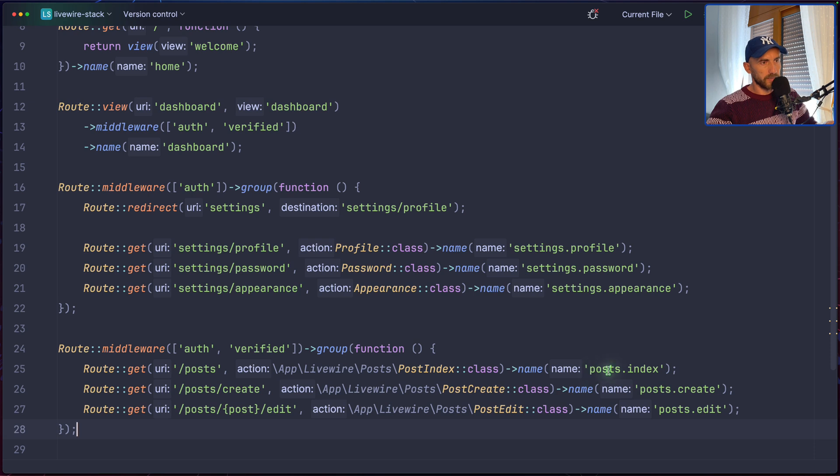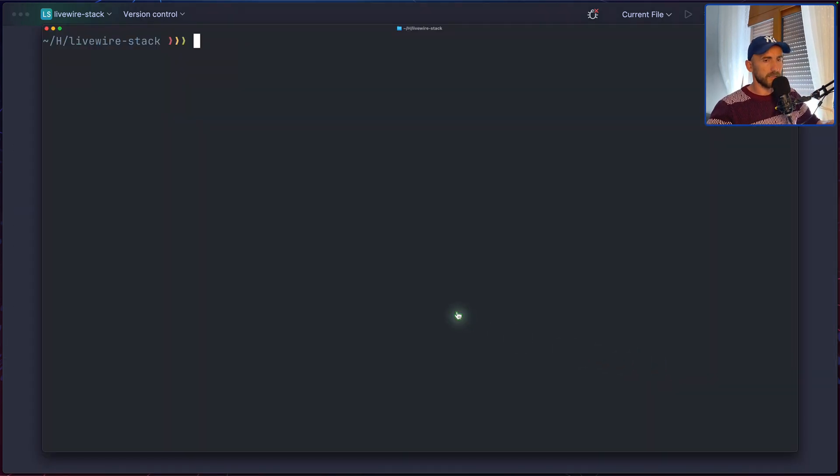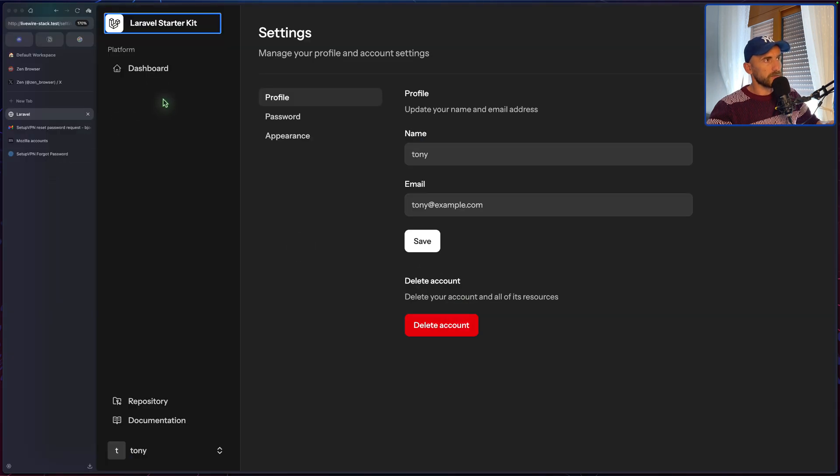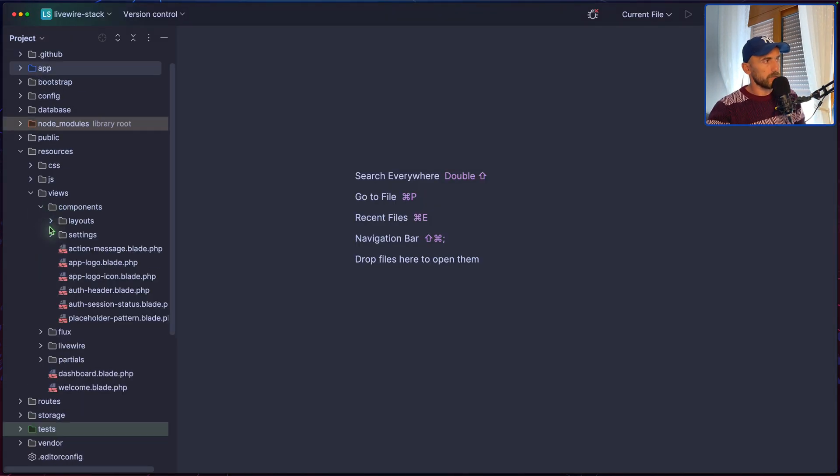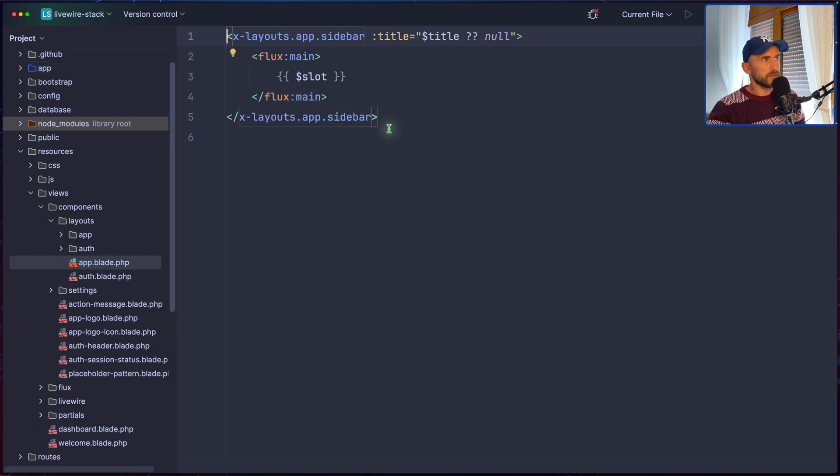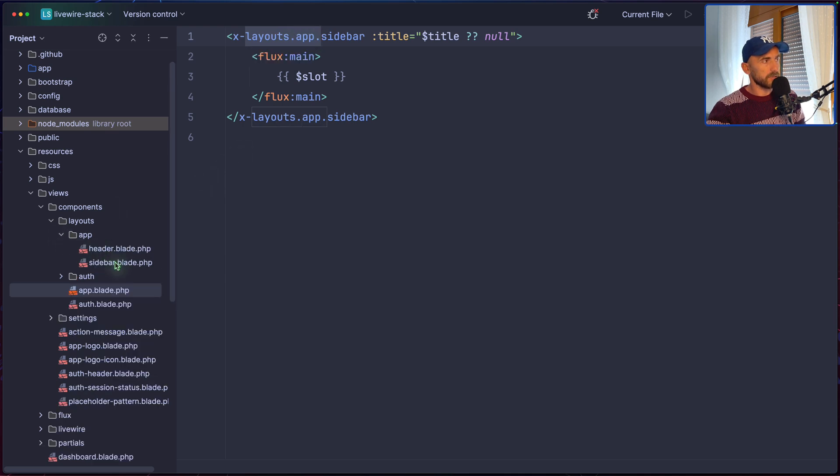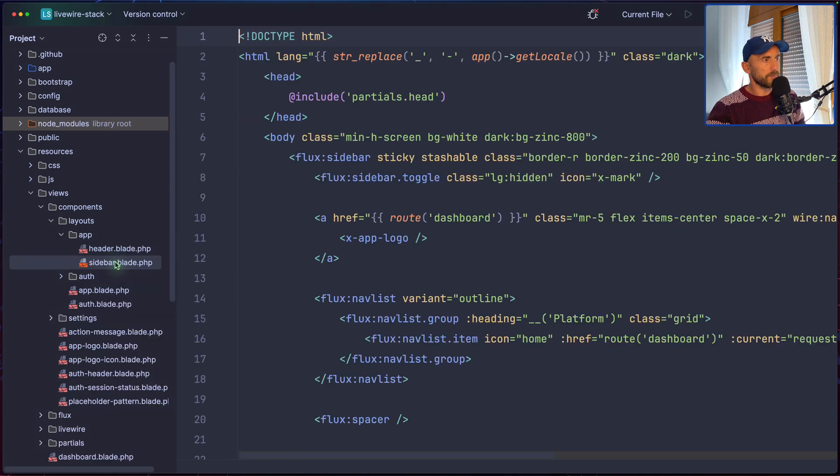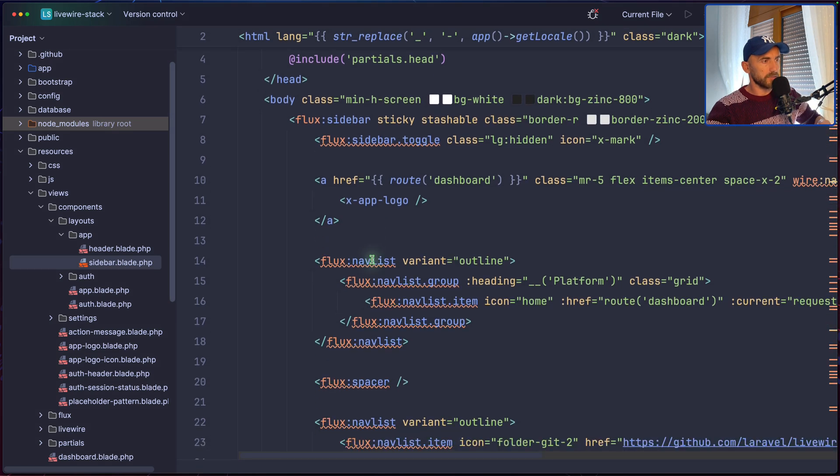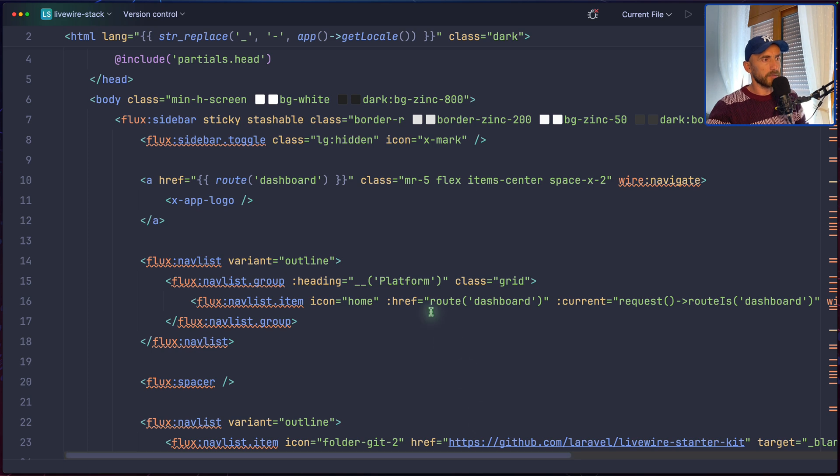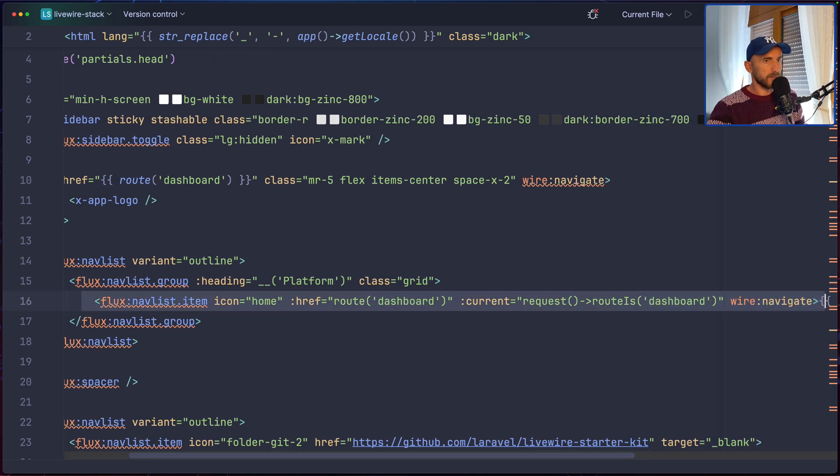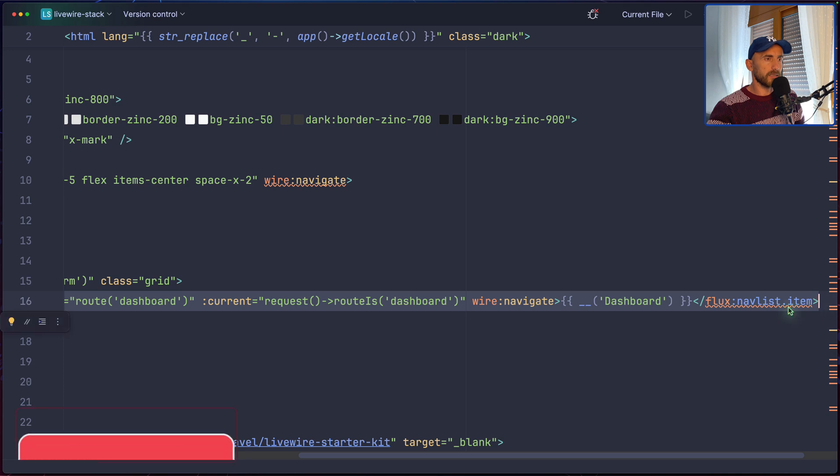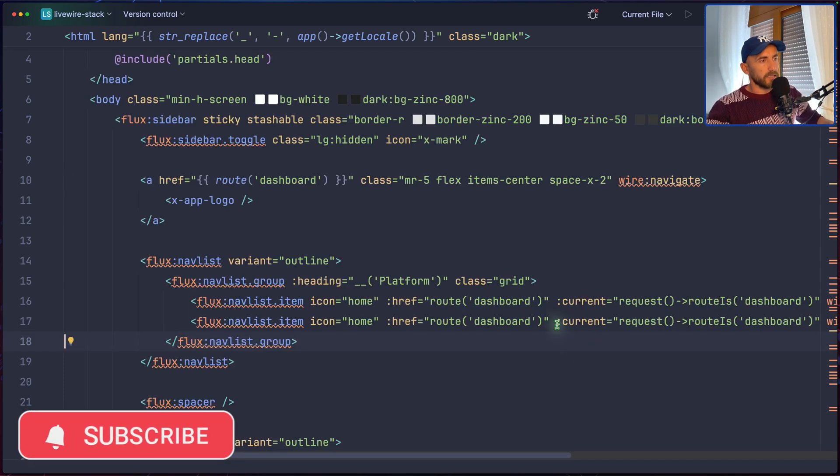And now we are okay. Now because we have this post index and all the components, let's add the link here to navigate the posts. And I'm going to open components, layouts. We have the app layout. But here we have just pointed the layouts app sidebar. So, let's go to app and sidebar. And here I want to add a new link. And here we have the link for the dashboard. I'm going to copy and duplicate this.